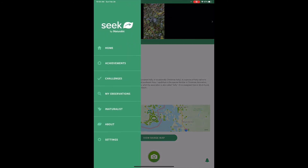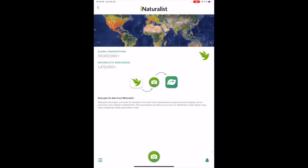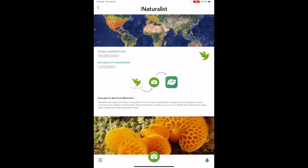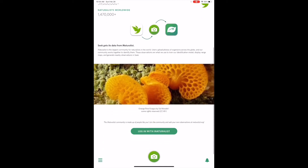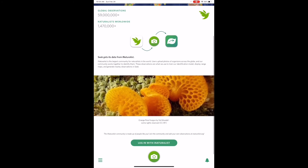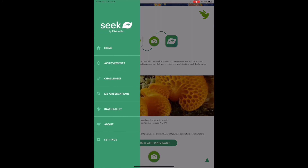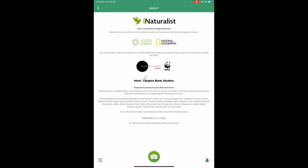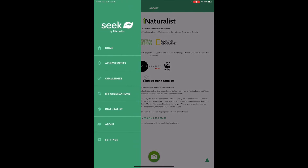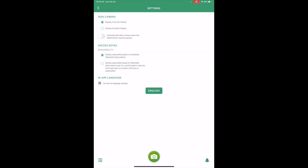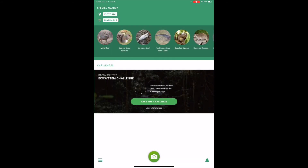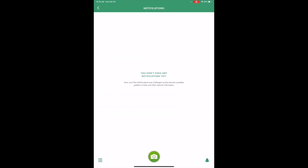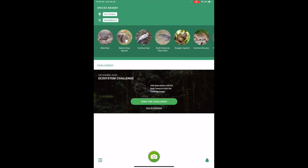Clicking the menu button again and selecting the iNaturalist tab provides some information about iNaturalist — you can actually log in with your iNaturalist account and link these apps. There's also an about page with more information about iNaturalist, and a settings page where you can change the settings for the app. There's also a little bell in the bottom right corner which is your notifications — you may receive some of these when you sign up for challenges and things like that. That is the Seek app. Thank you very much for watching.